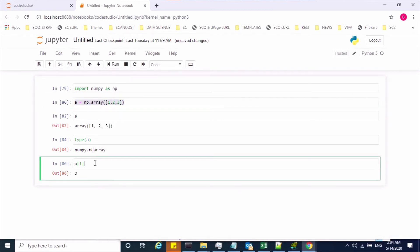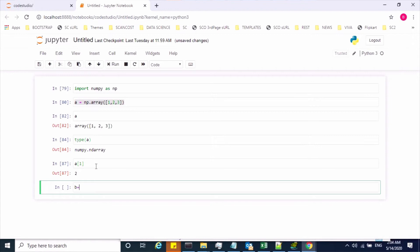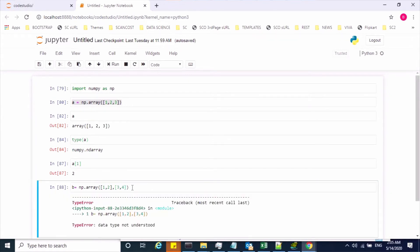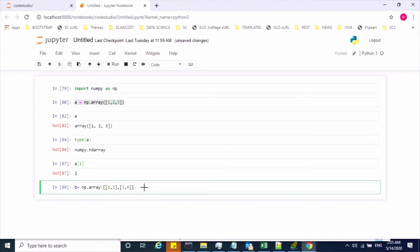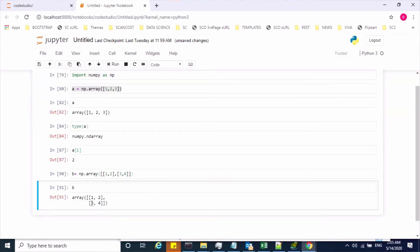Now, if you wanted to create more than one dimension — let's say a two-dimensional array — we use the same array function. I'm creating a new object with four values: 1 and 2 will be the first dimension, and 3 and 4 will be the second dimension. The number of brackets represents the number of dimensions, so for two dimensions I'll use two brackets. Let me create and check — the two-dimensional array is now created.